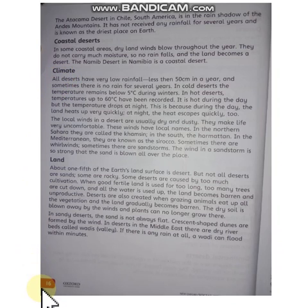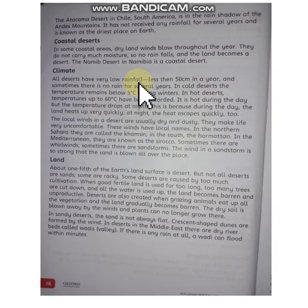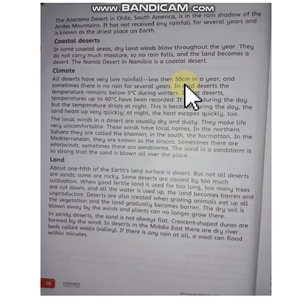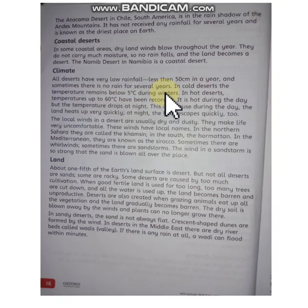Page number 16. All deserts have very low rainfall — less than 50 cm in a year. And sometimes there is no rain for several years.